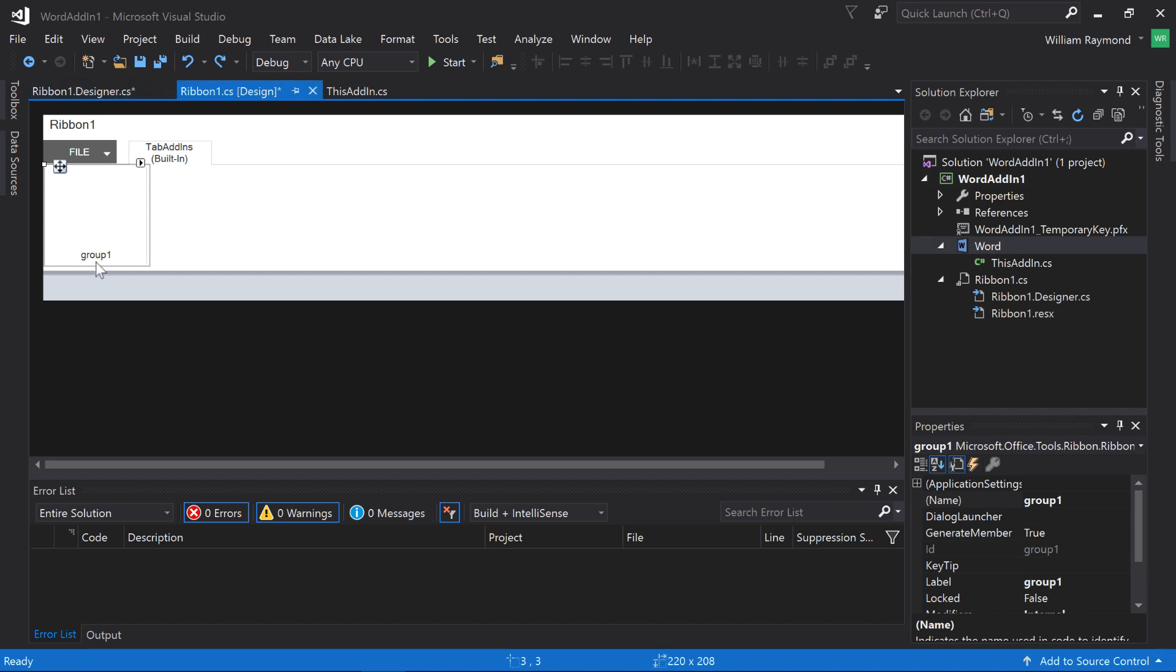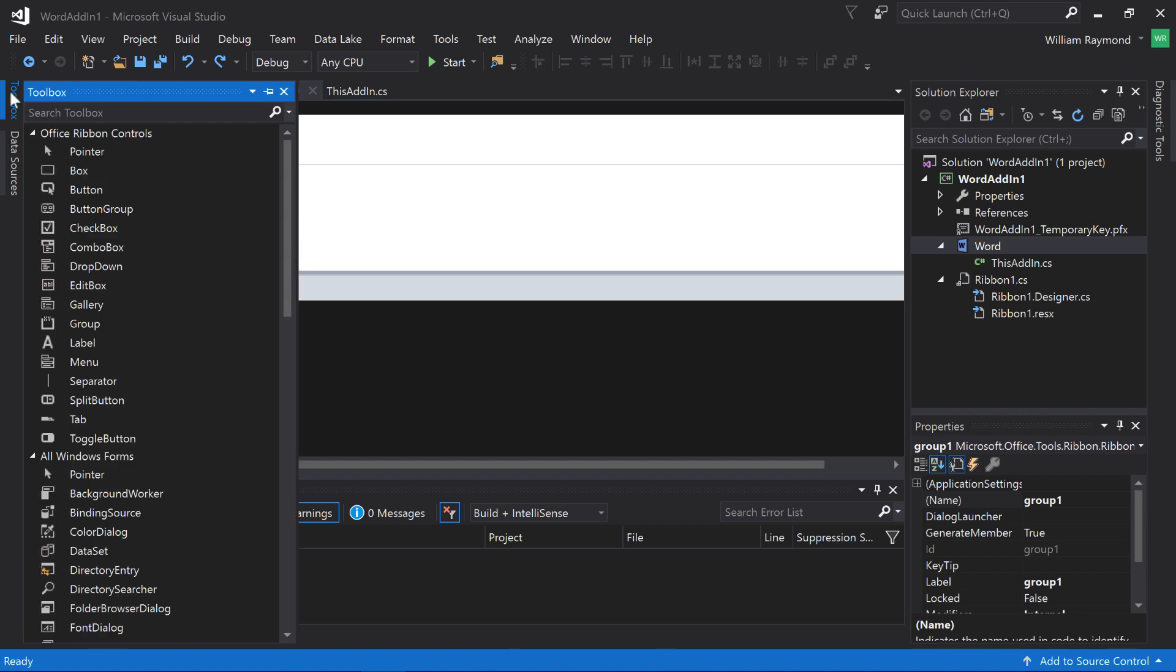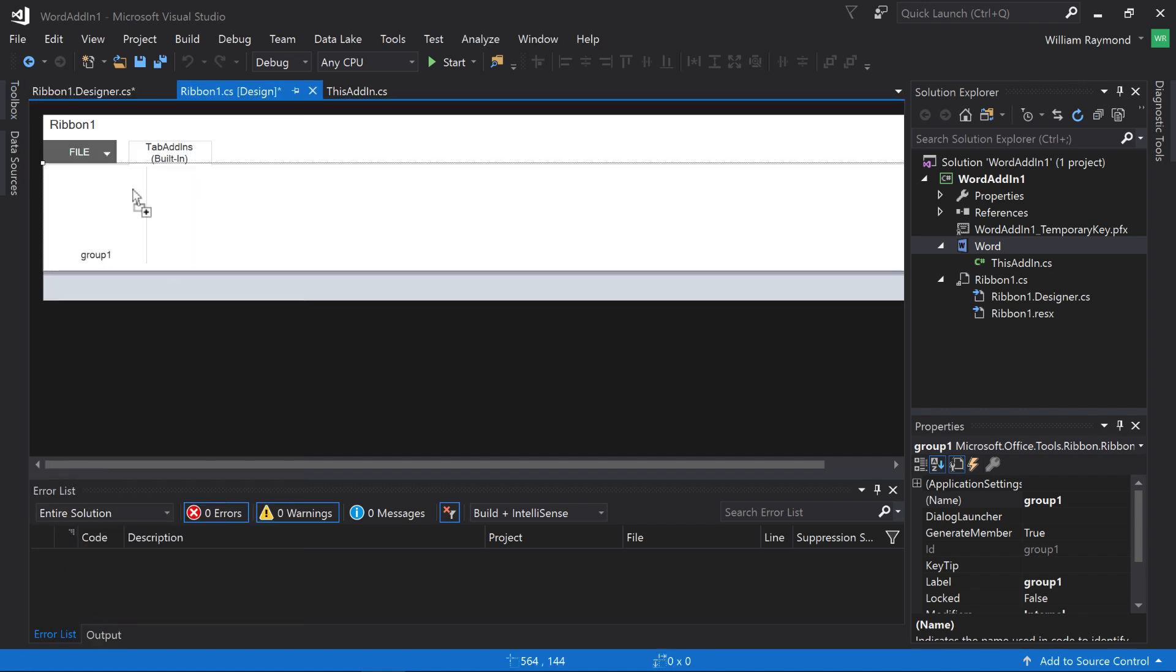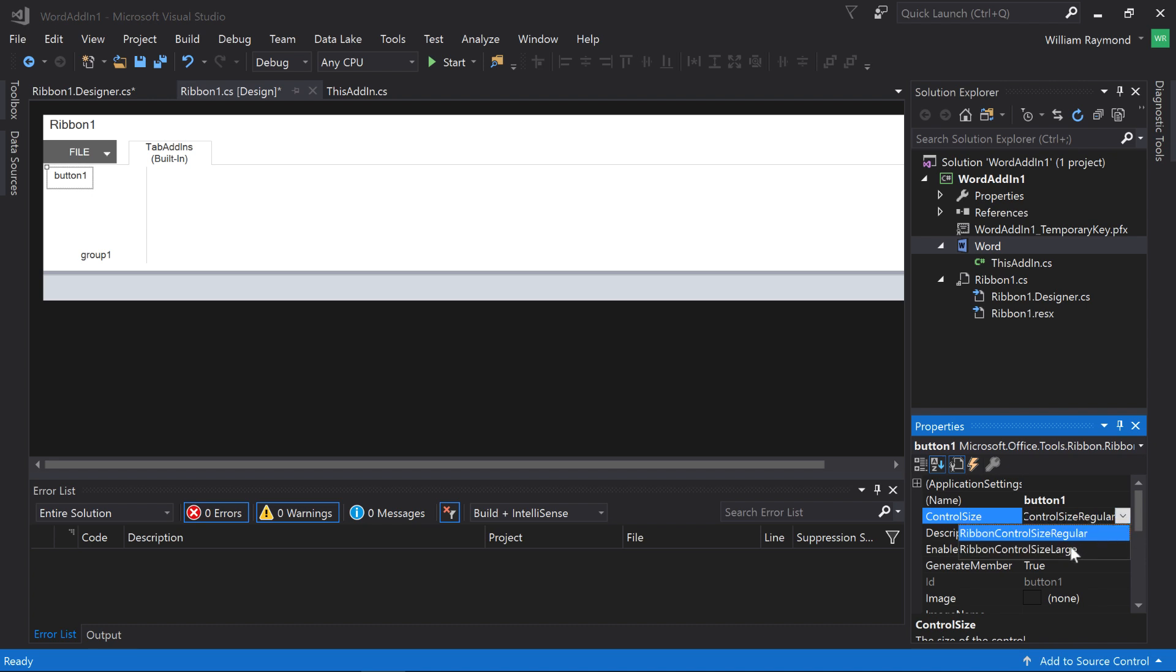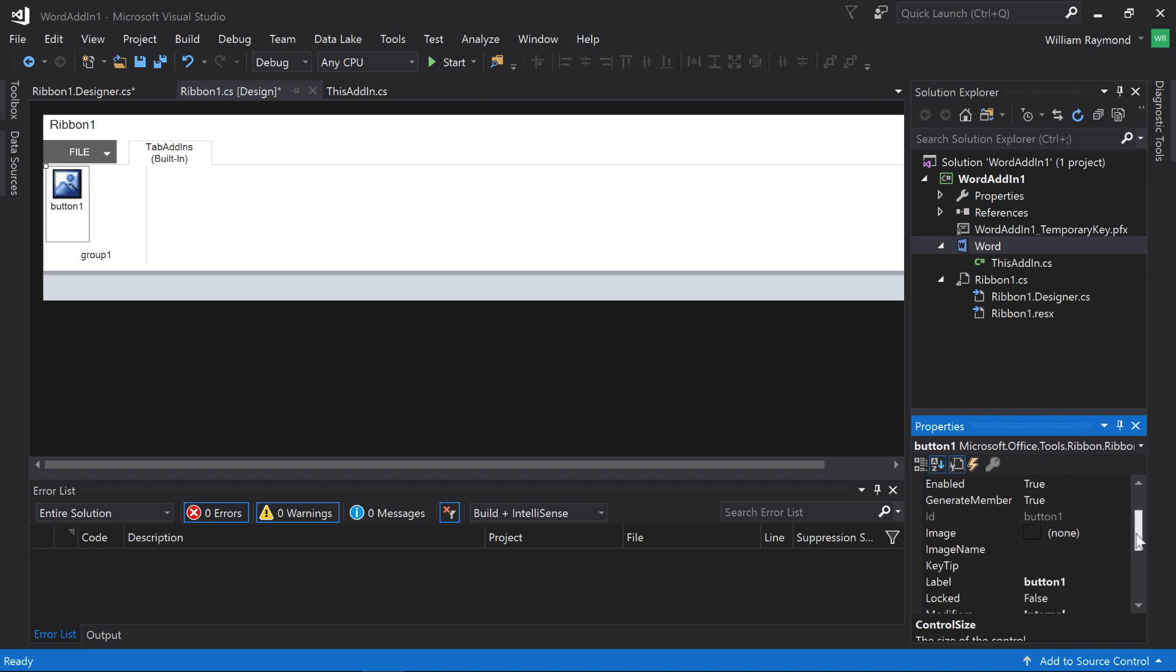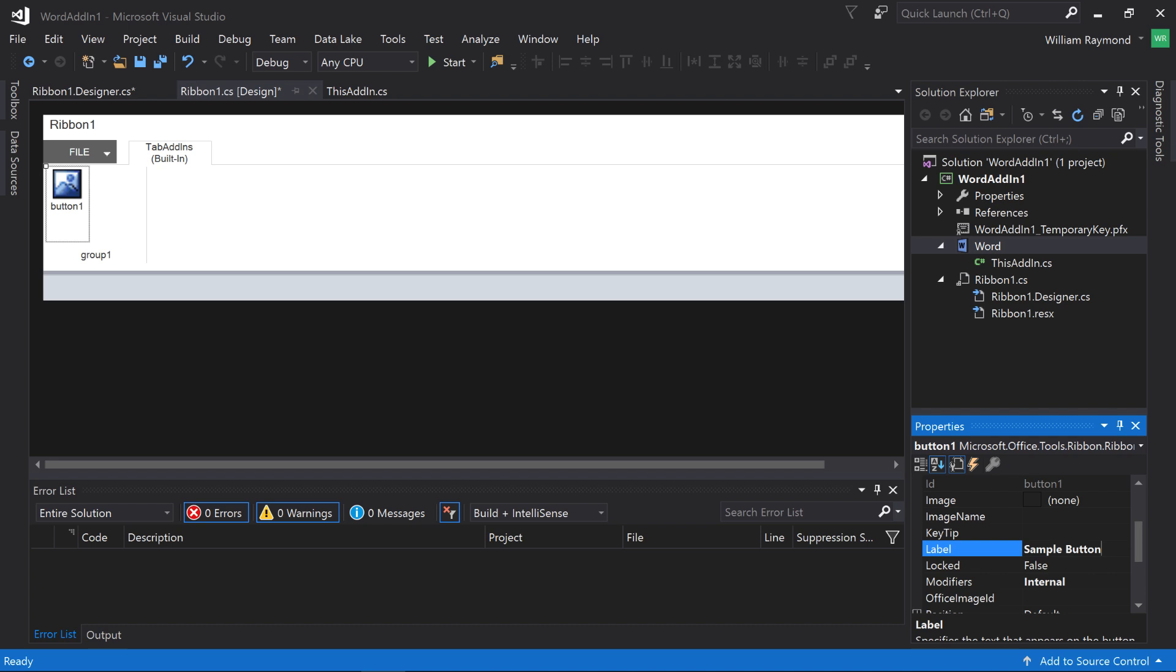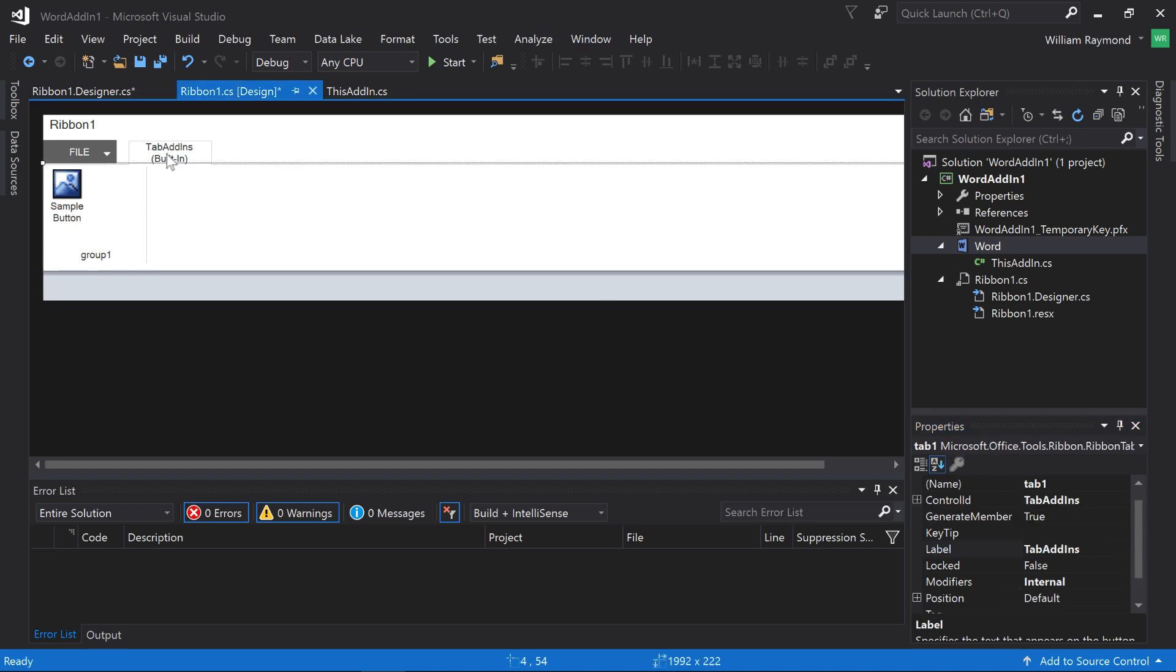However, to add functionality to the tab, what we're going to do is come over here to the toolbox and choose Button. And I'll just drag this button over here onto Group 1. We're not trying to do anything special right now, so I'm just going to go ahead and select this. Over on the right-hand side in the Properties, I'm going to change the Control Size to Large, so it's slightly larger. And I'll also just go ahead and change it to Sample Button. And I'll also change the tab label to Sample Tab.